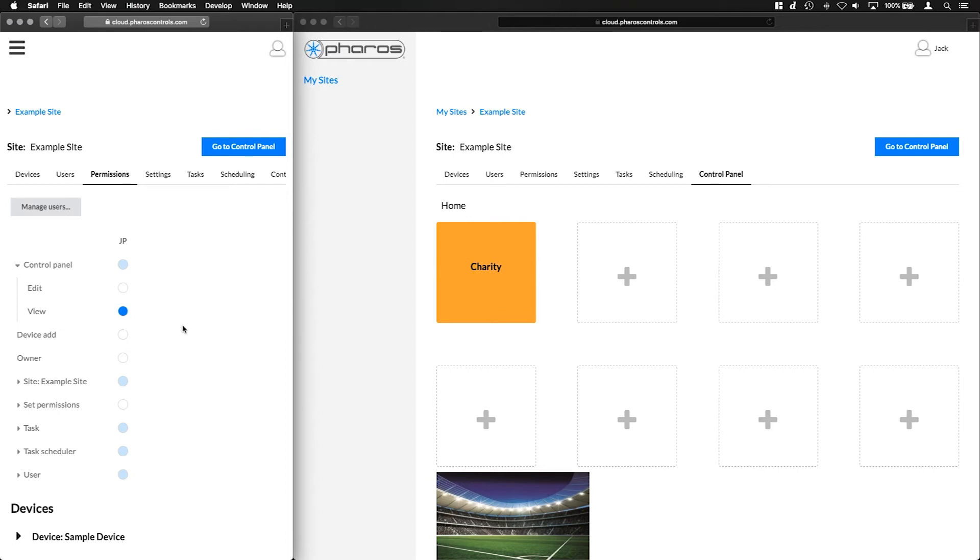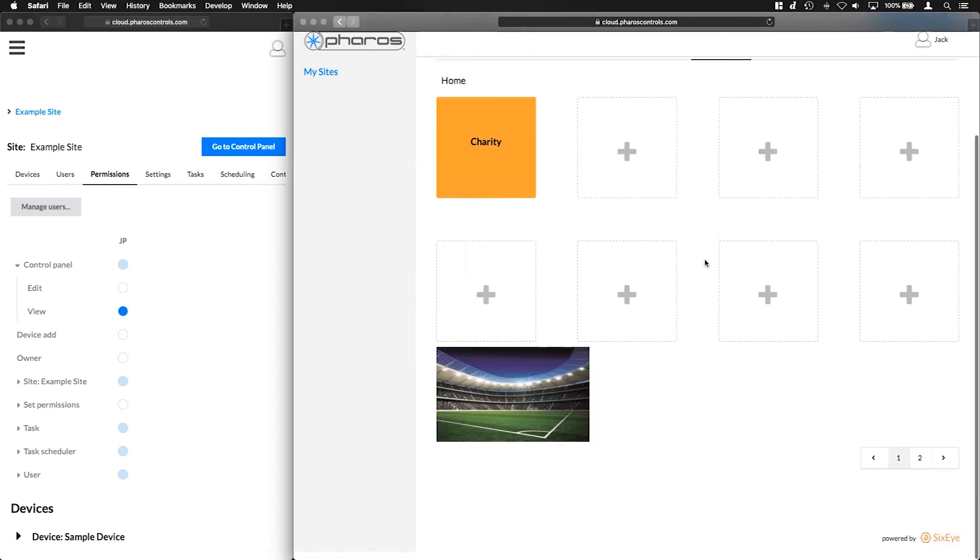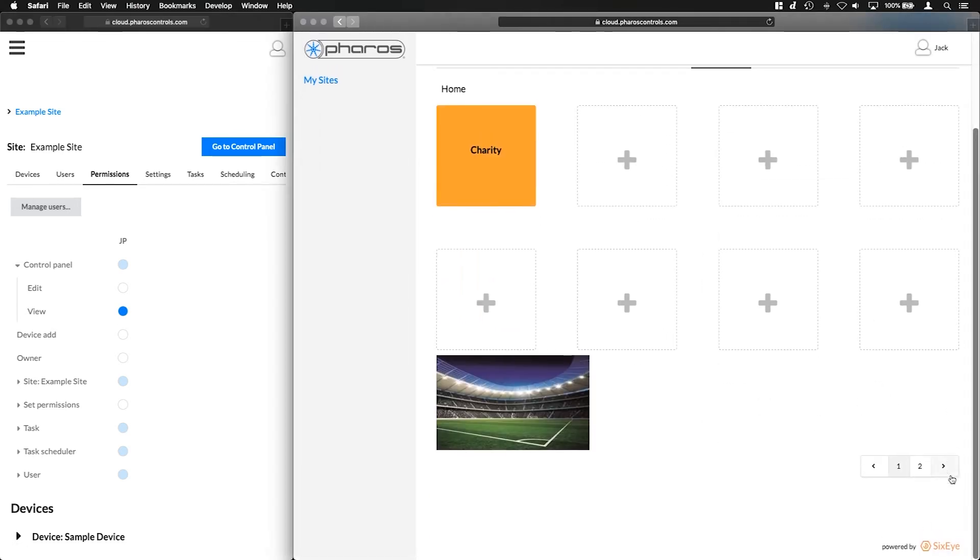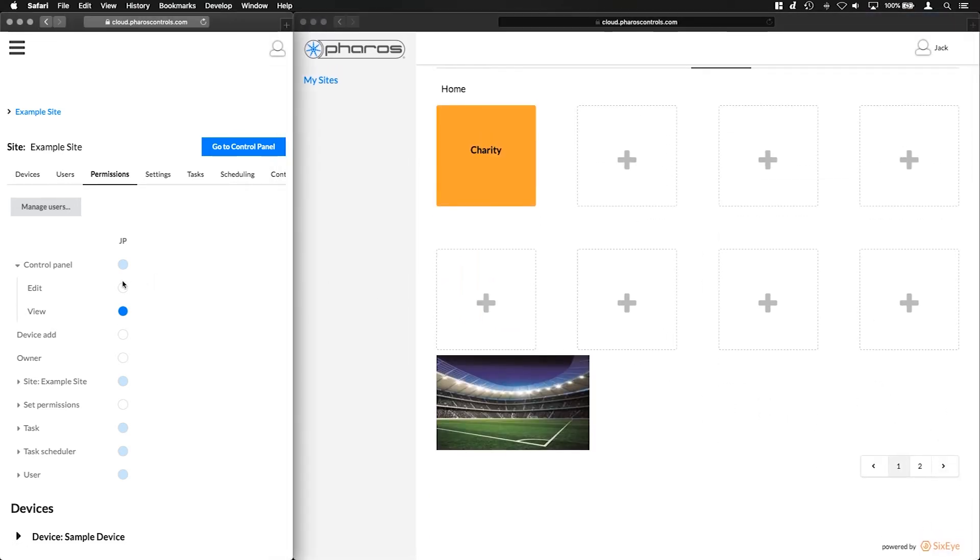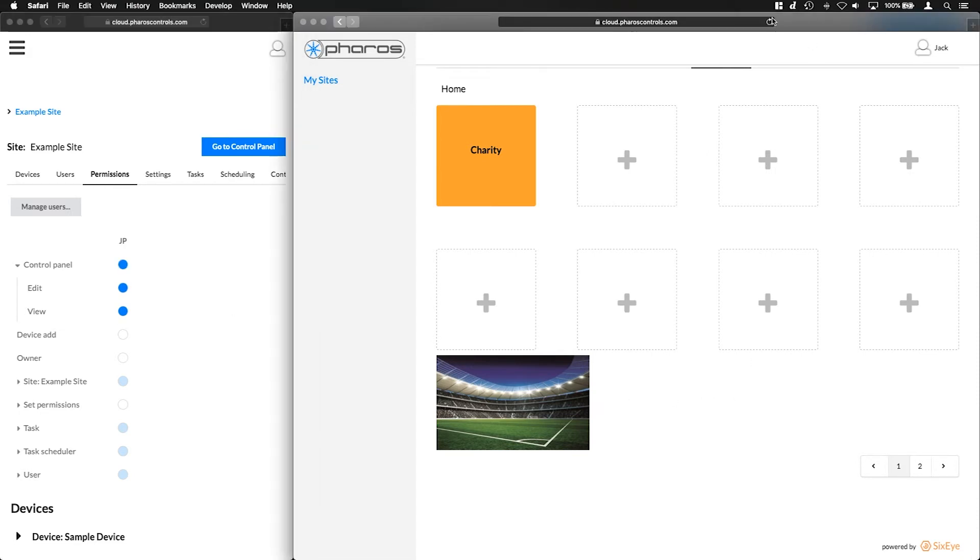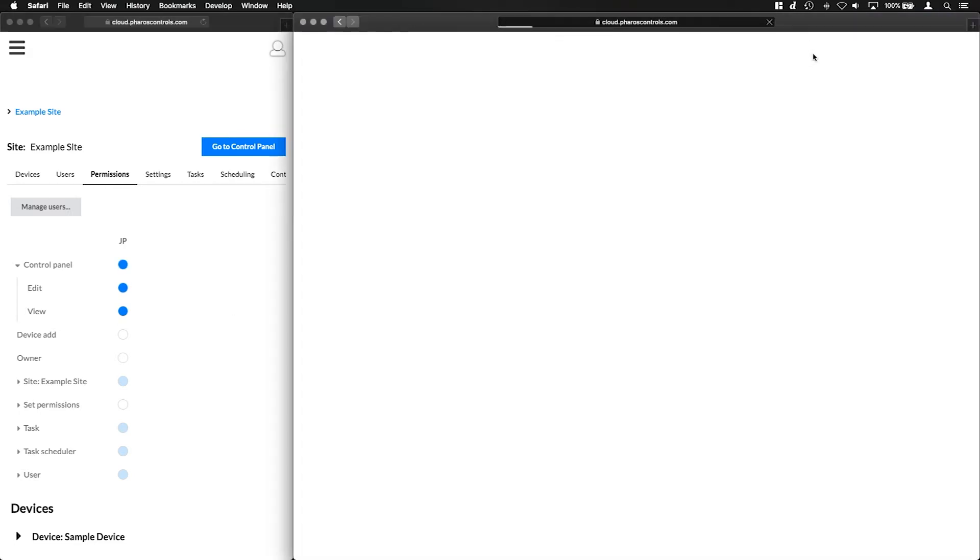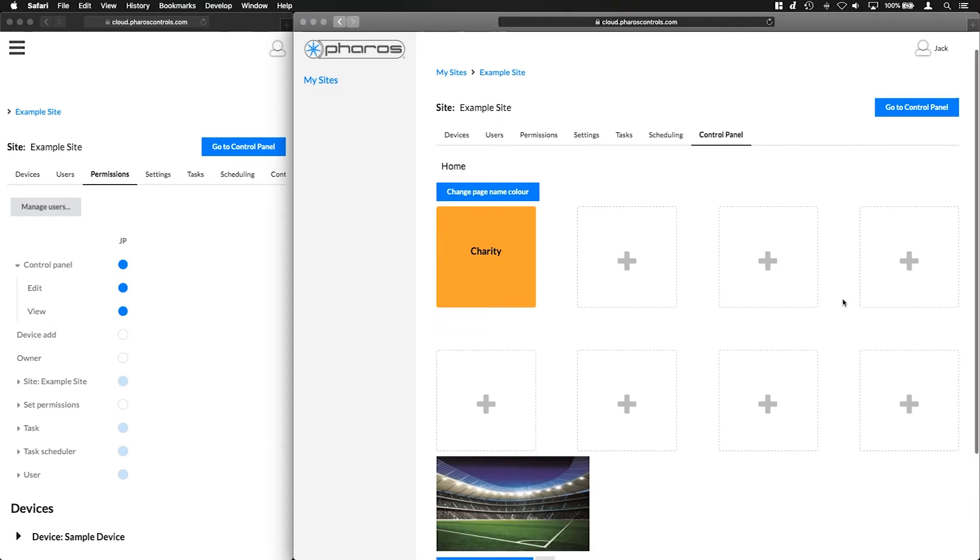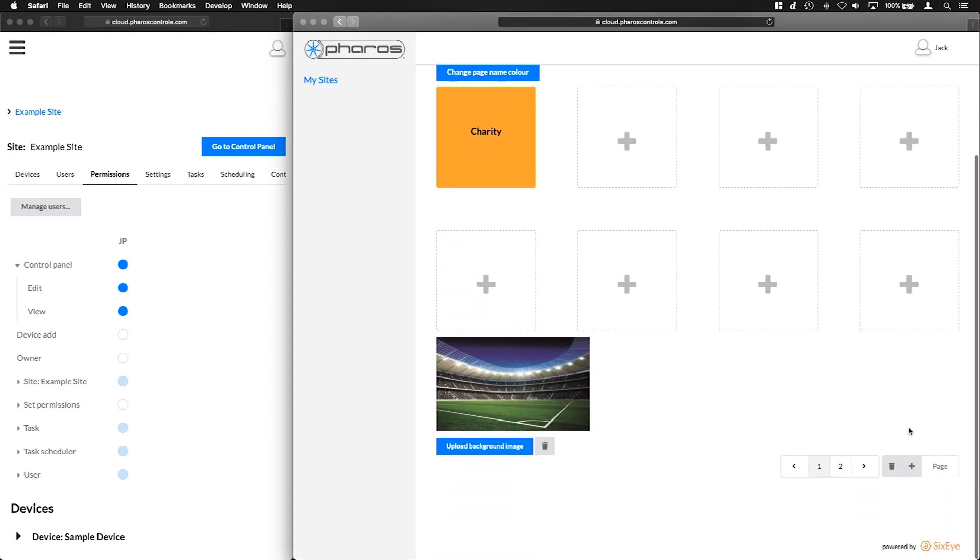The control panel permissions are broken down into two sections, view and edit. It is typical of aspects of cloud permissions to be broken down into these sections. In this case, a user will be able to view the control panel with just the view permission, but with the edit permission they'll be able to edit its functionality and format, including deleting pages.